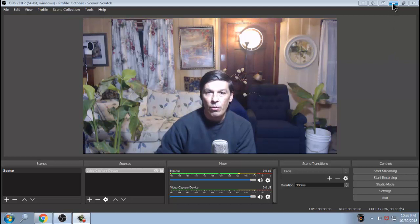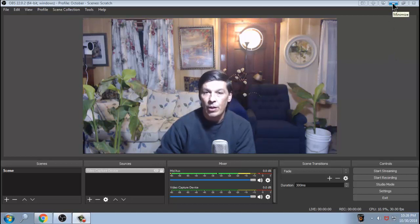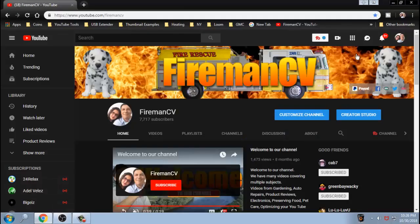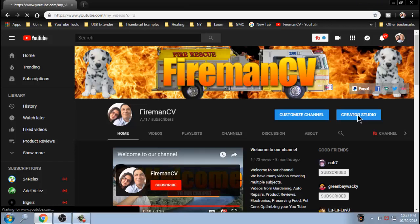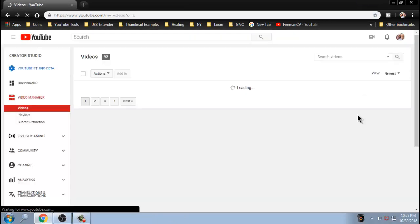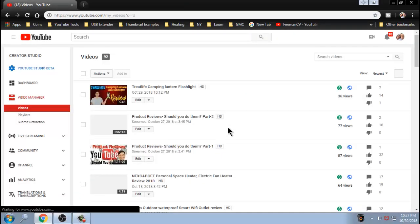First thing we need to do is go to your YouTube channel. We're going to go ahead and minimize this and go into your YouTube channel. Make sure you're logged in. You want to click on Creator Studio. Now, give this a little bit to load up. It's a little bit slow. Once we're in Creator Studio, stop being slow.